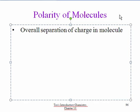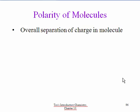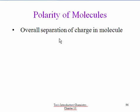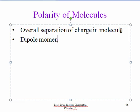Now we're going to take our discussion of polarity to the next level. We've looked at polarity of bonds, which is due to differences in electronegativity between the two atoms in the bond. Now we're going to look at polarity of molecules. Polarity is due to a separation of charge, and a molecule is polar if there is an overall separation of charge in the molecule. Our molecule will have a dipole moment if it is polar.